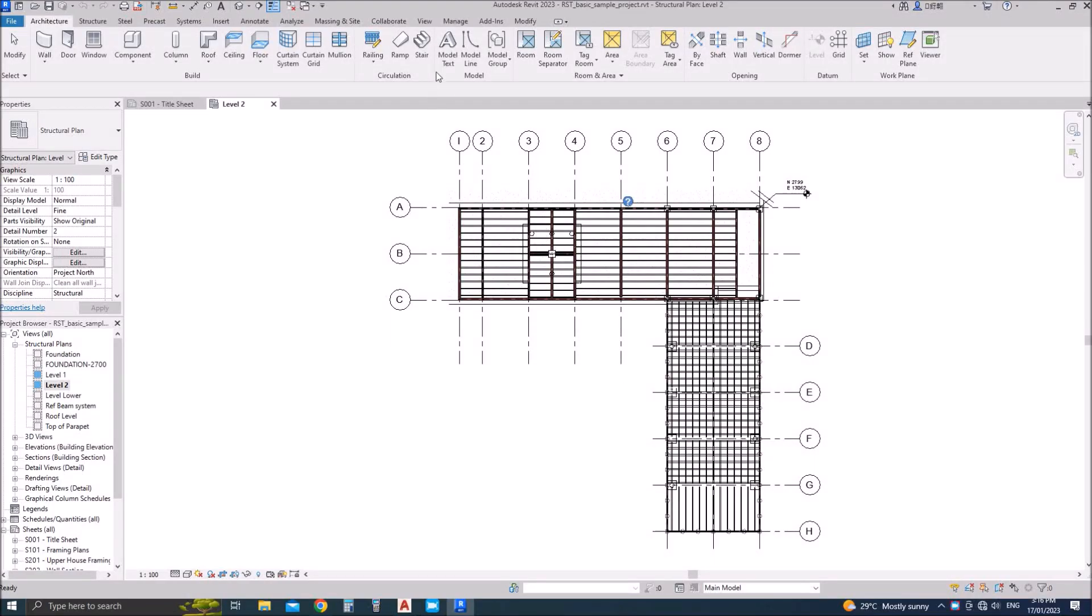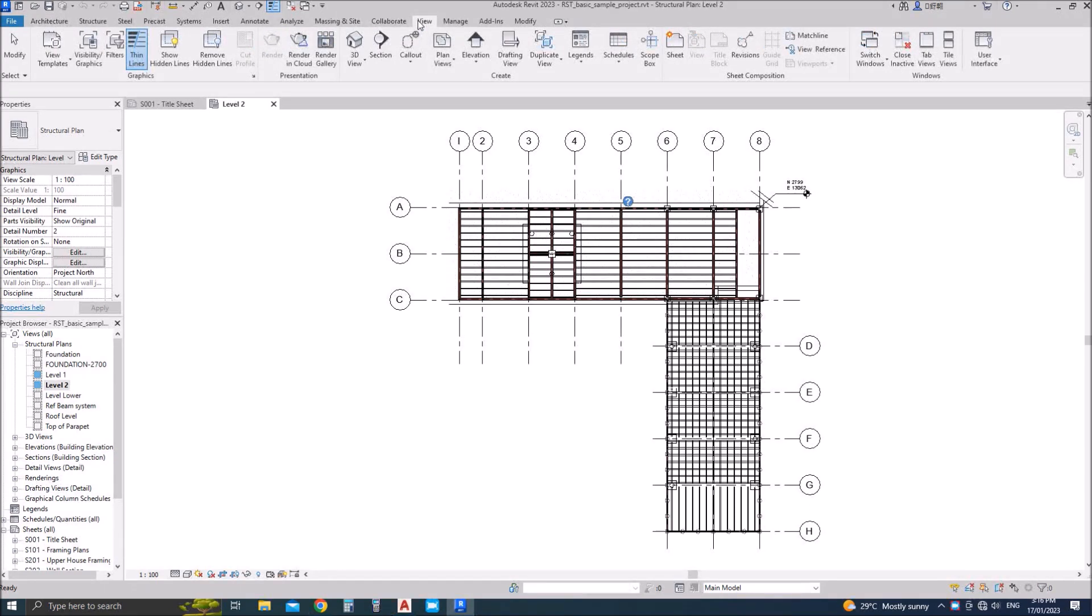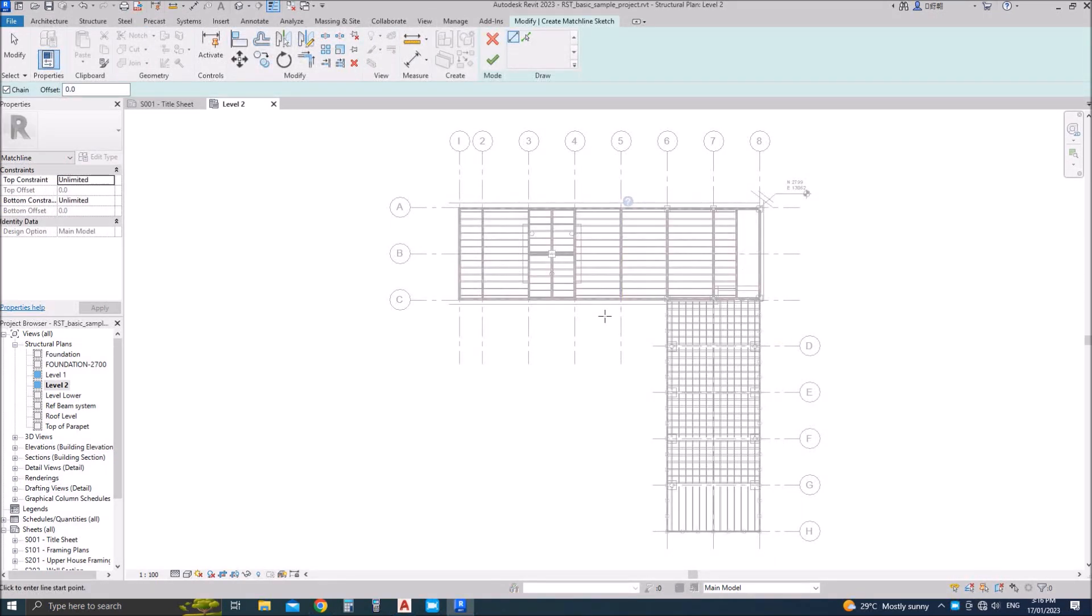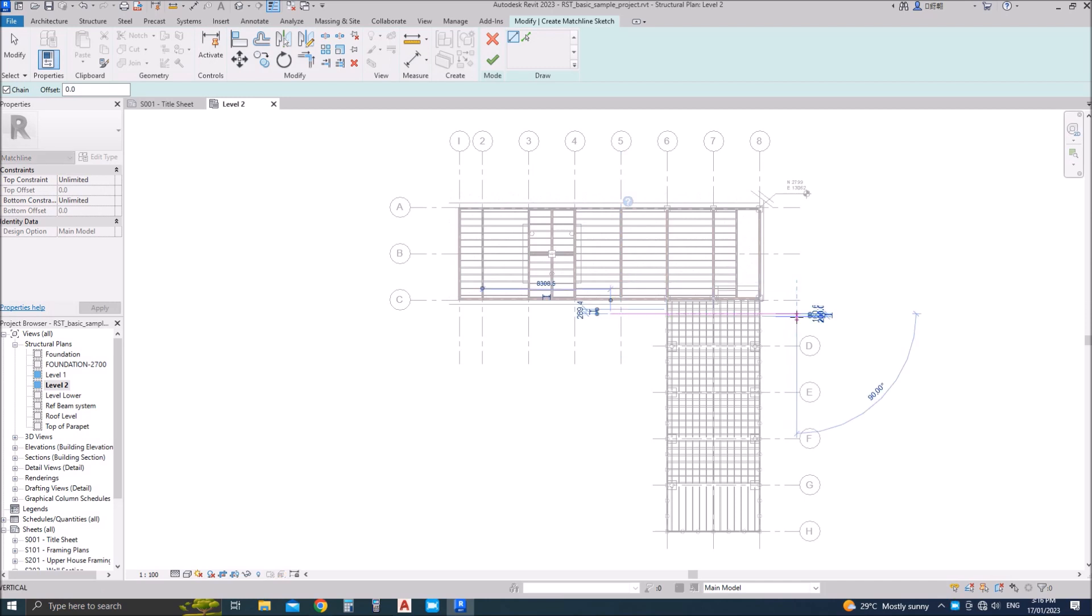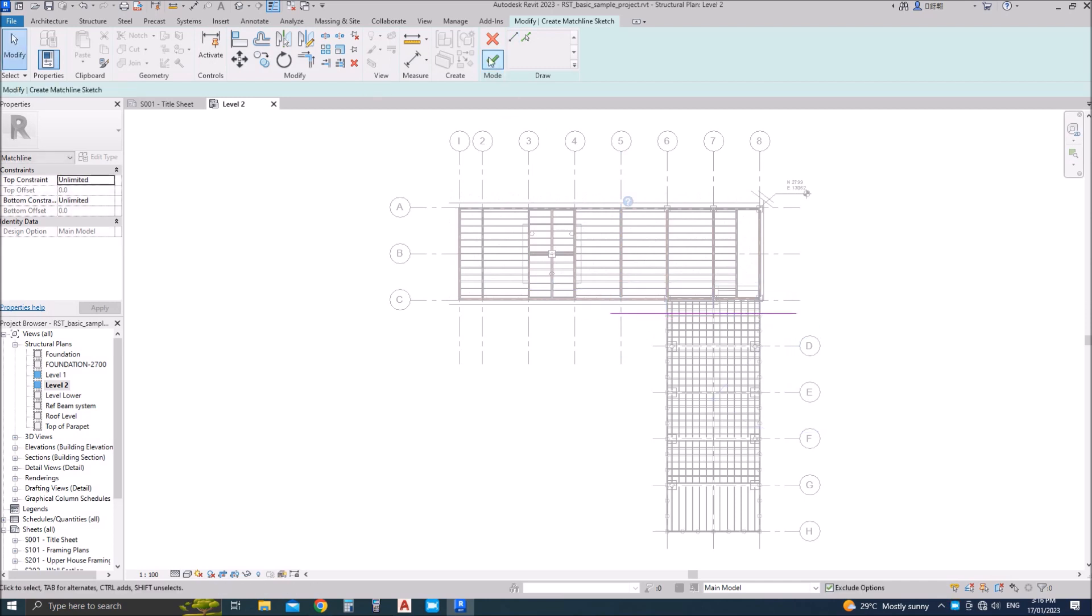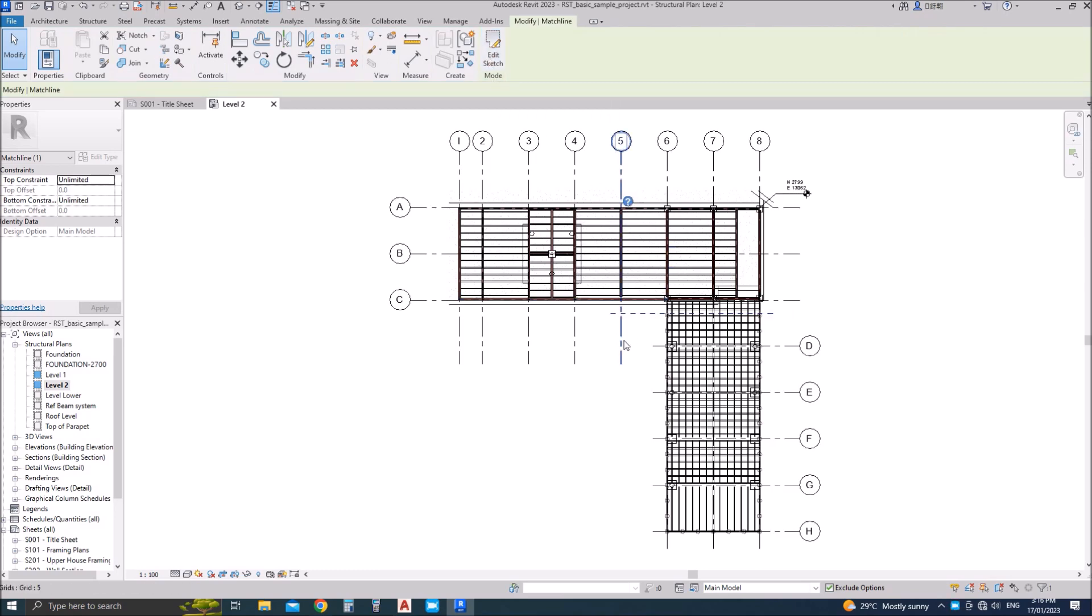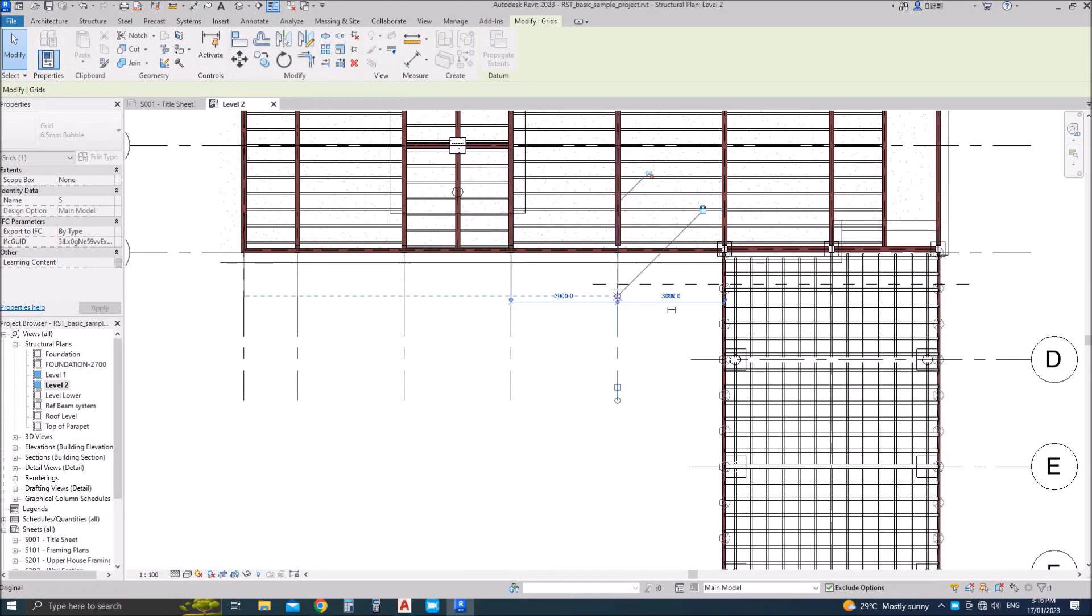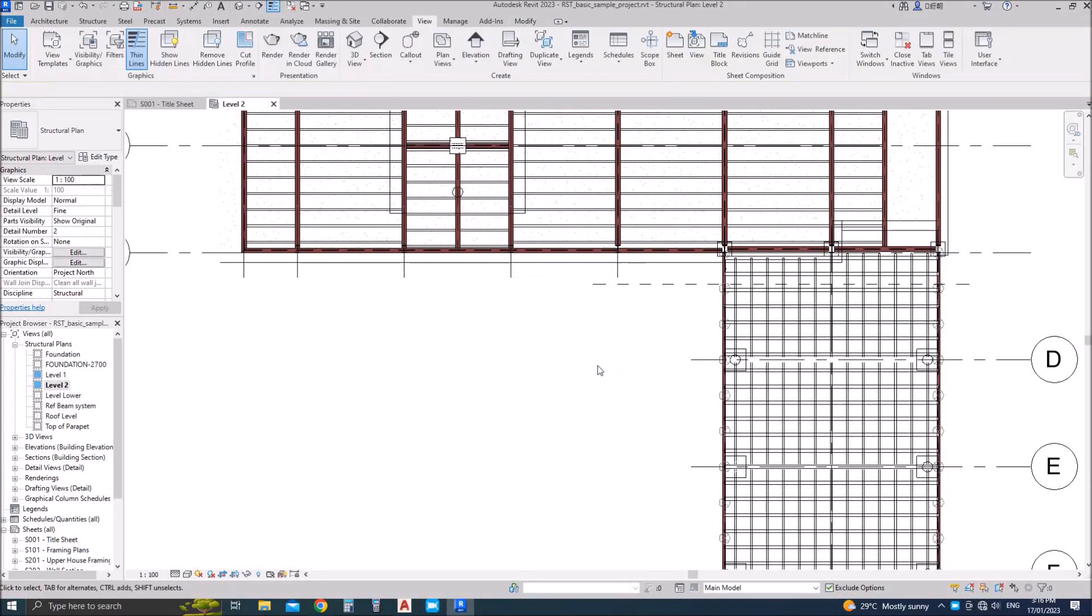In this video we'll learn how to add match line in Revit. Match lines are required if the plan length or the plan dimensions are very large compared to the sheets, so you usually have to split the plan or the specific drawing into two or multiple parts. Match line is used to give reference as well as identify where the parts are split. So this is a match line which we have drawn.